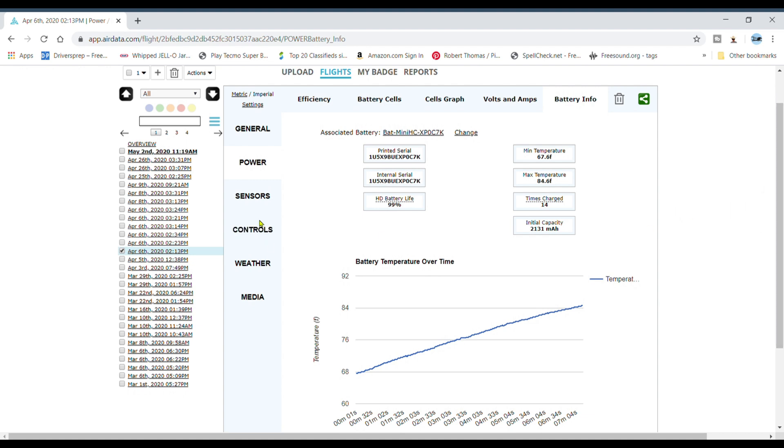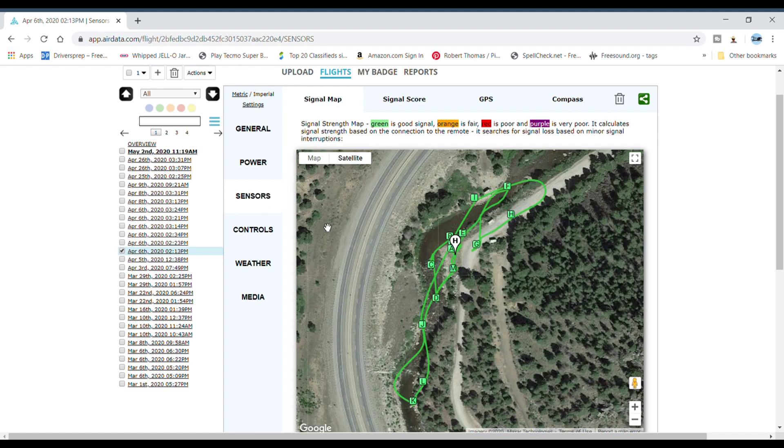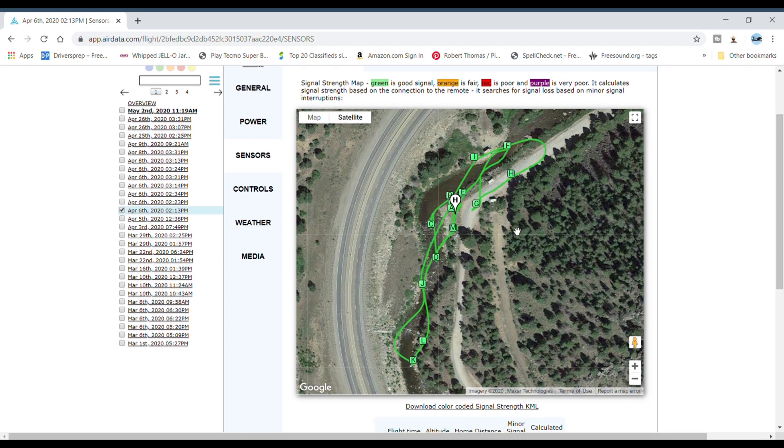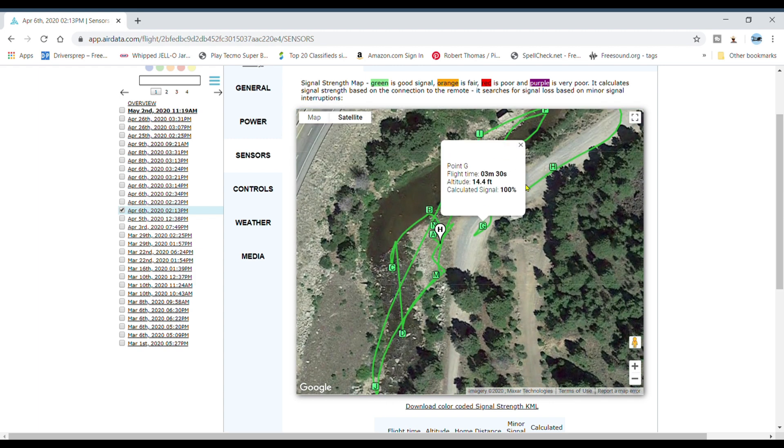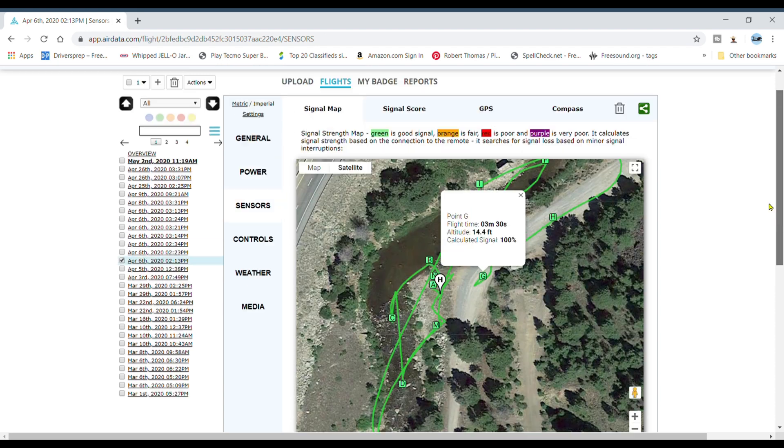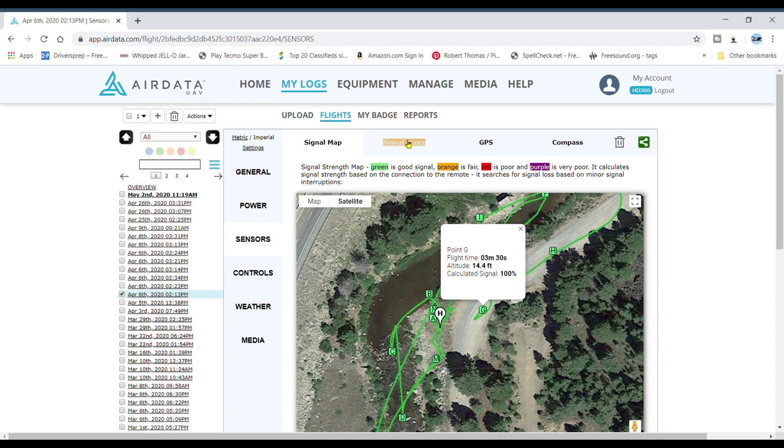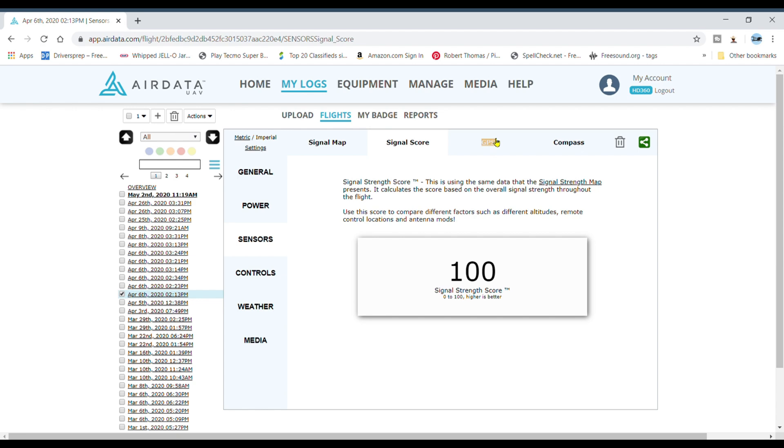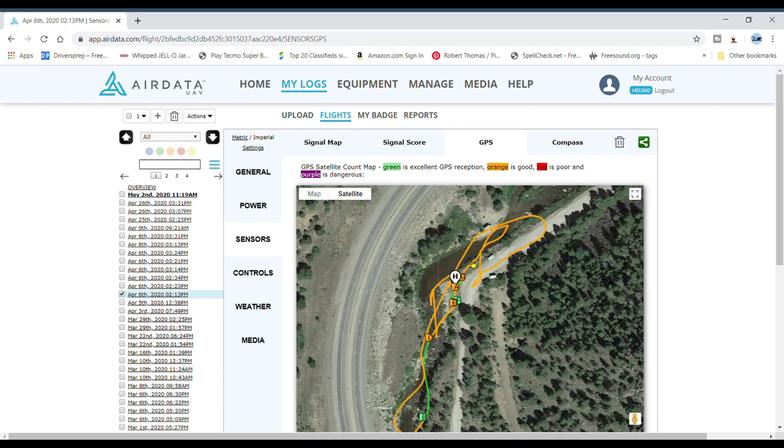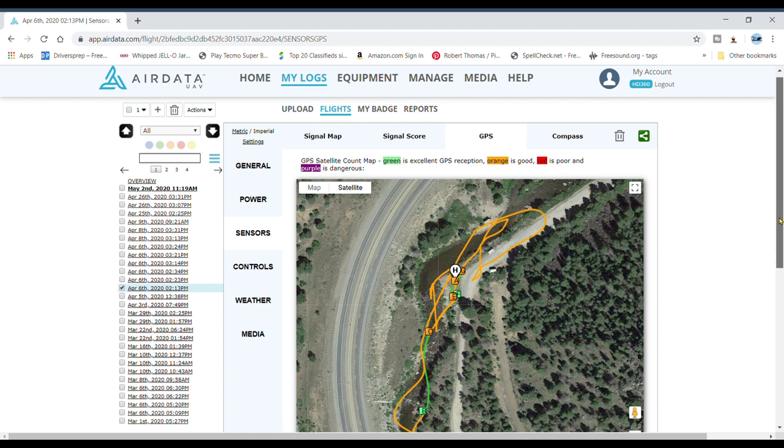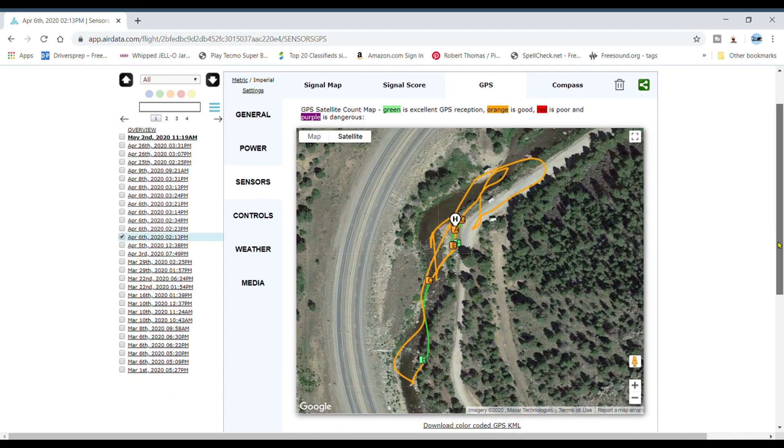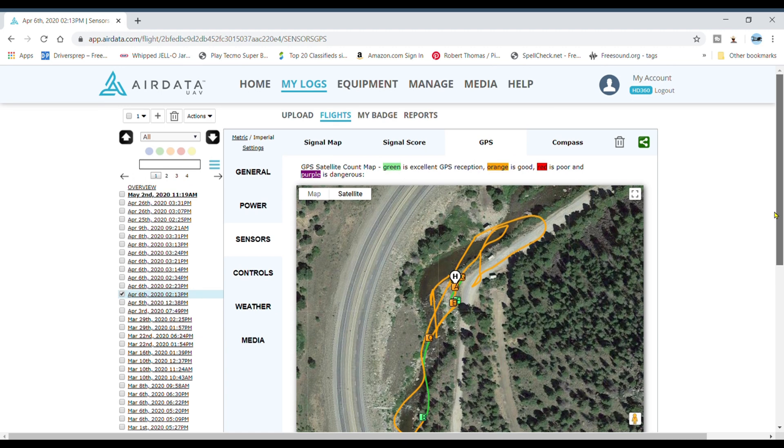More battery info, temperature over time. So if you have a bad battery, this site will help you figure that out. I like this feature because I can see how good my connection was. This is your sensors, and green is good. Once again you can even zoom in, click on one of these points. At flight time three minutes it tells you the exact altitude, calculated signal is 100%. So if you fly in one area and you keep getting disconnected, this will help you determine which area in that area is worse than others.